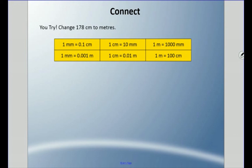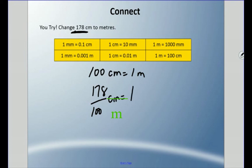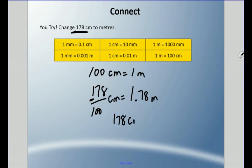This is the last one: change one hundred seventy-eight centimeters to meters. Remember, one hundred centimeters equals one meter. Are we over one hundred? Yes, we are. One hundred seventy-eight out of one hundred — we already have one whole from the first hundred, with seventy-eight left over. So one hundred seventy-eight centimeters equals one and seventy-eight hundredths of a meter — 1.78 meters.